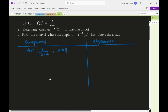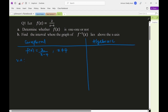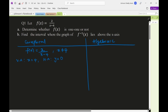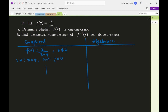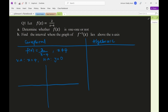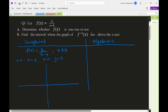To graph this function, we identify a vertical asymptote at x = 4 and a horizontal asymptote at y = 0, because the degree of the numerator is less than the degree of the denominator. The graph has no x-intercept since the numerator is just the constant 2. So we have a vertical asymptote at x = 4.